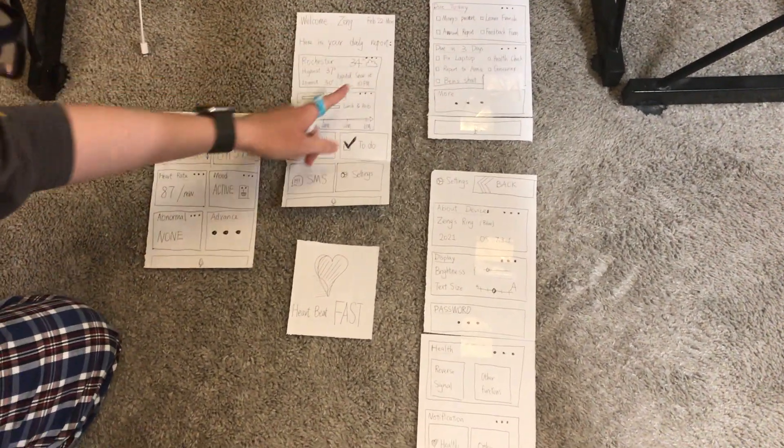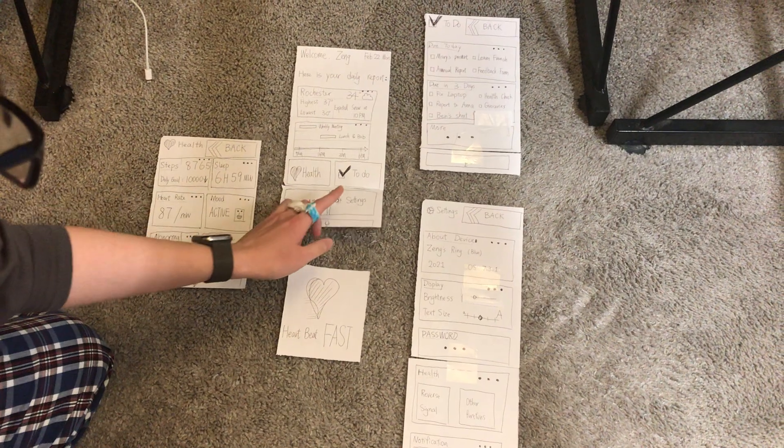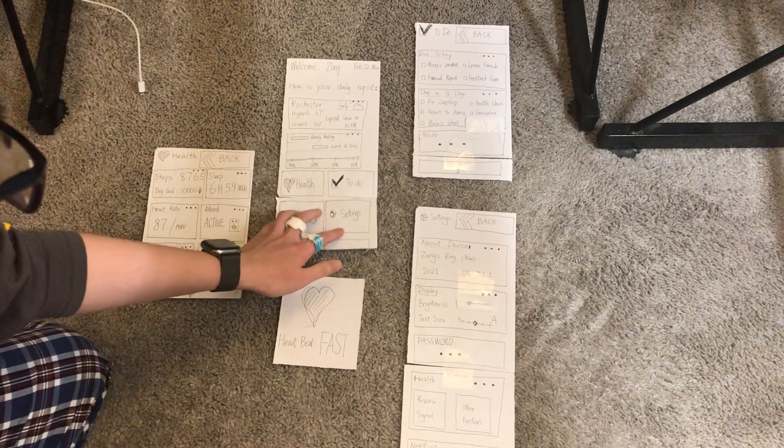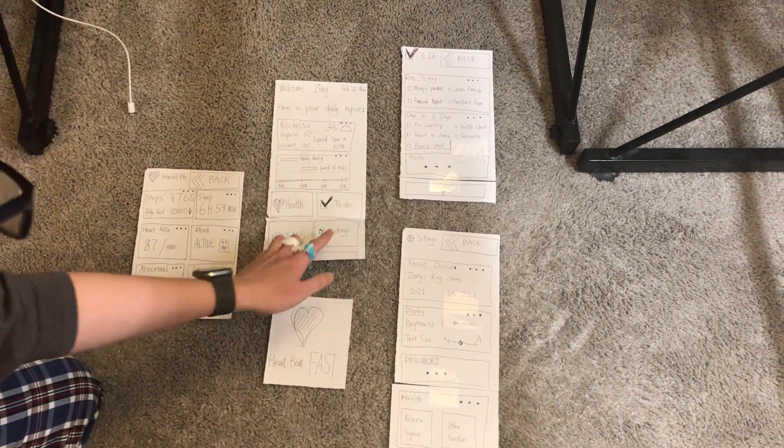You have this daily report and you have these different buttons or different tabs. For instance, health, to-do, SMS, and settings.